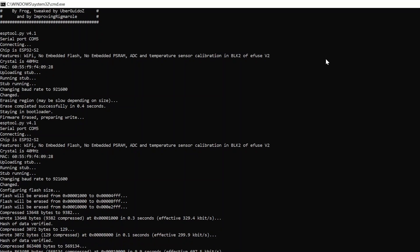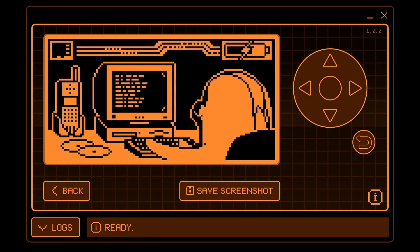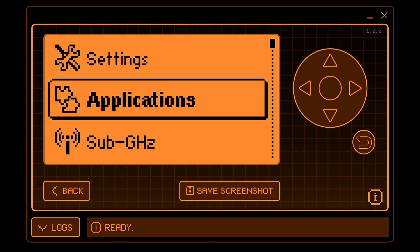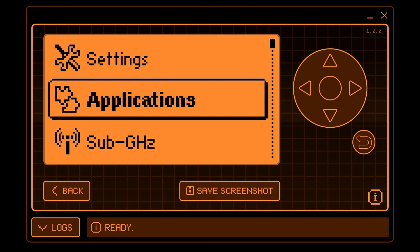When this process is complete, you can disconnect your Wi-Fi board from your computer. Navigate to the applications, then select GPIO, then Marauder.